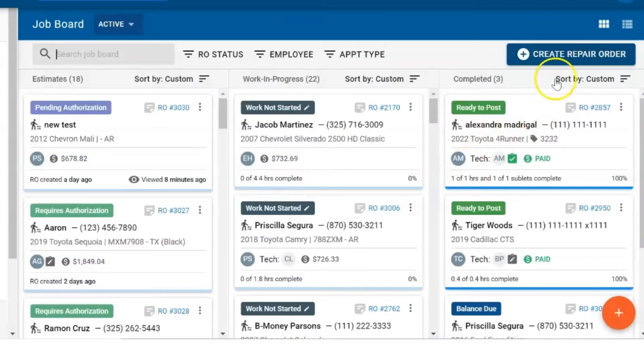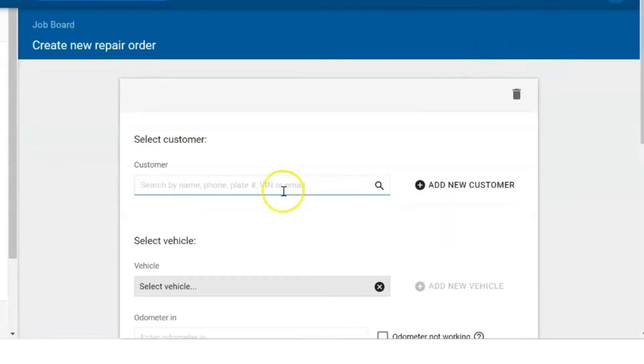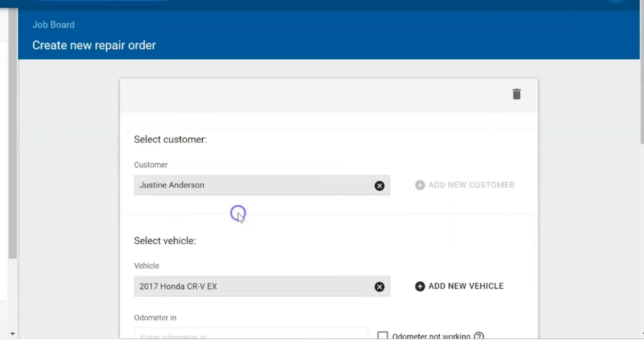Also on the job board, you have the blue create repair order button. Click on there, and again you have the same options as before.